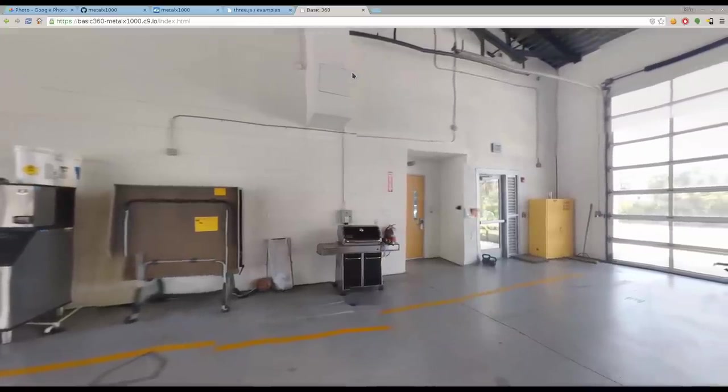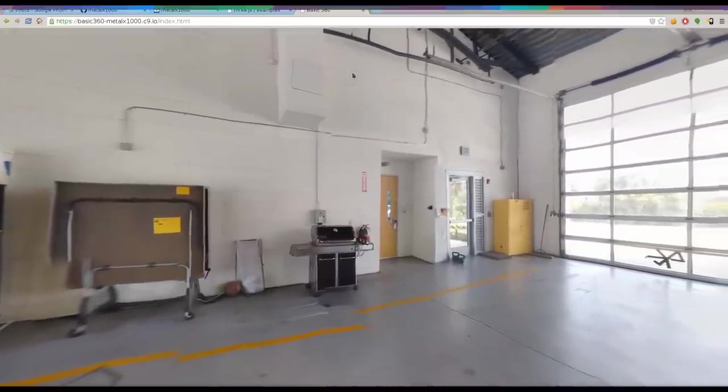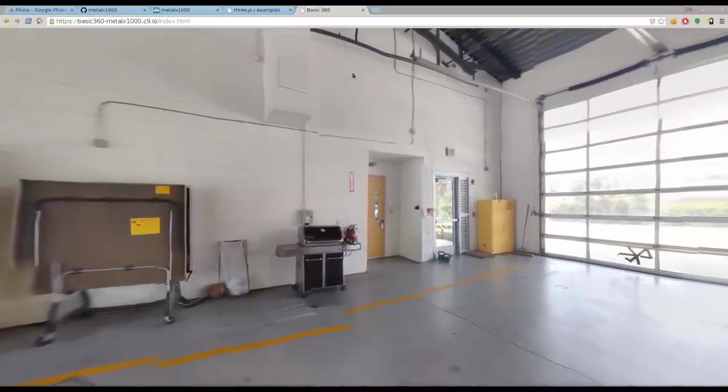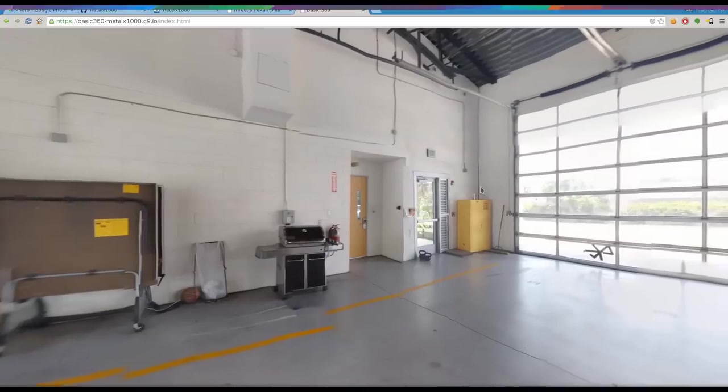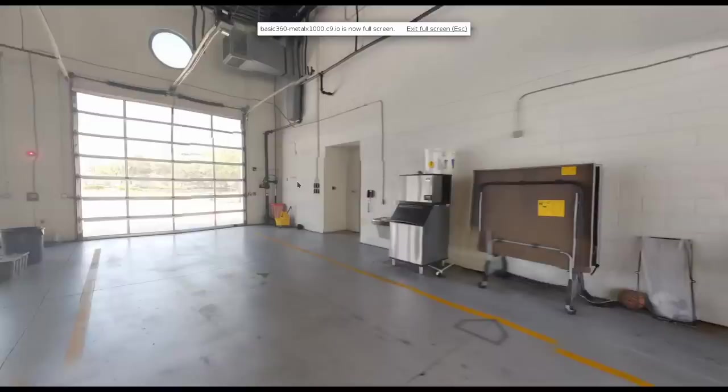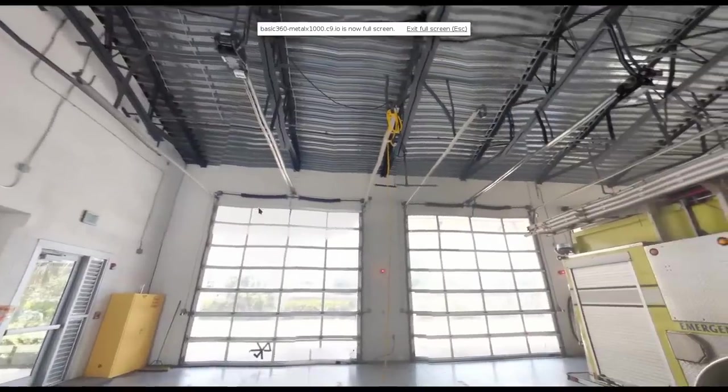If you do that with 360, you still want to be able to view those images you create, which come off the camera looking something like this. This is one I did a couple days ago with my cell phone. Obviously you don't look at them like this, you want to look at them like this.